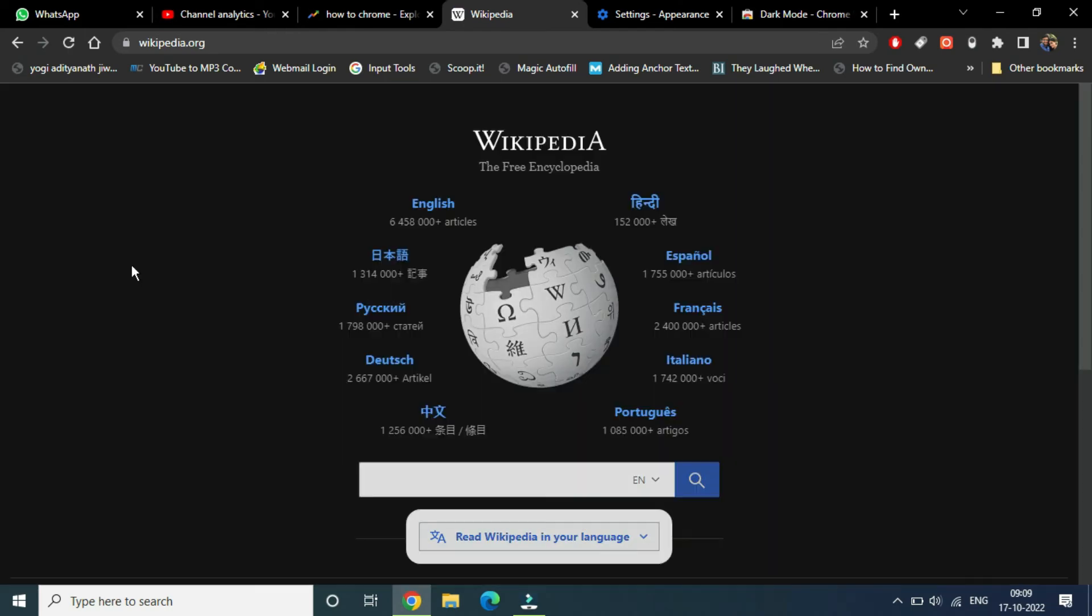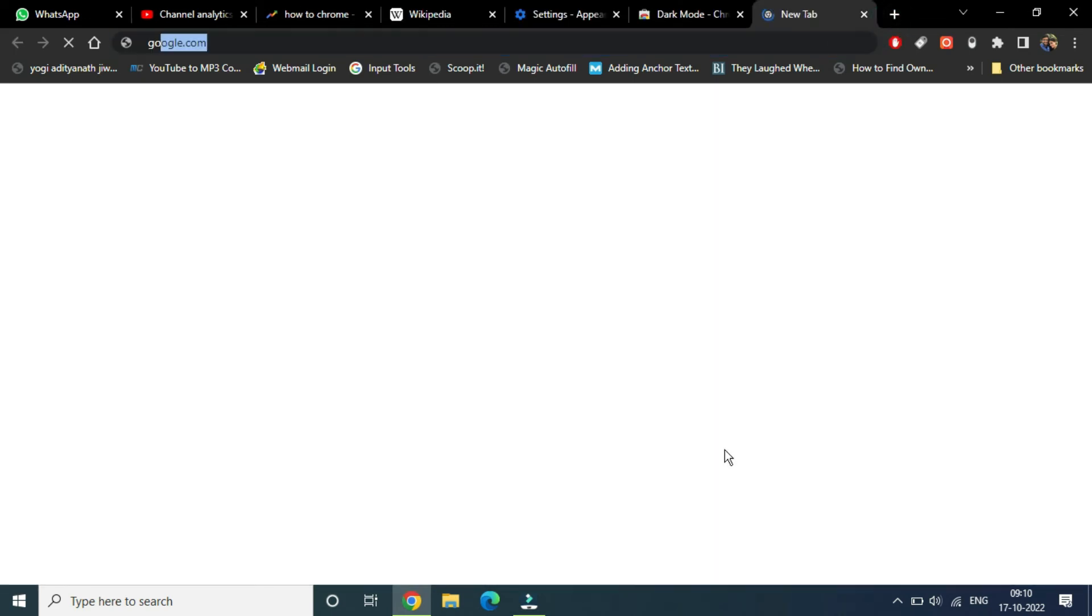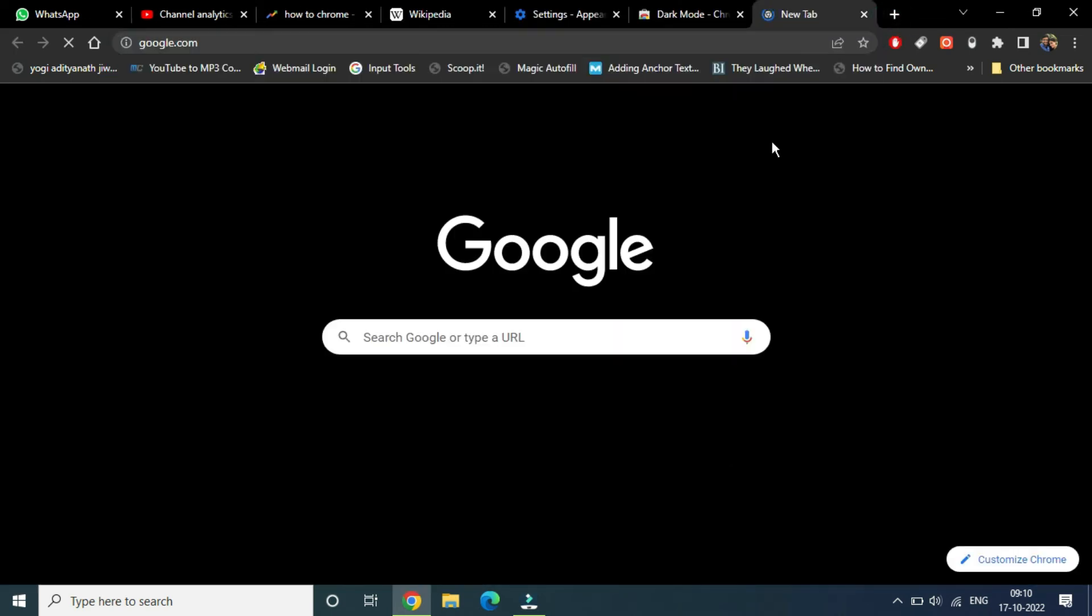Now you can see the whole thing just turned black. Chrome is fully in dark mode. Let me open up a website to see whether it's working perfectly. Google.com - I can see it is in dark mode.